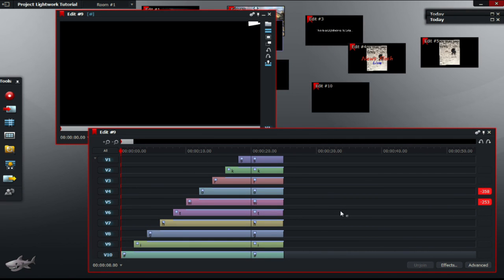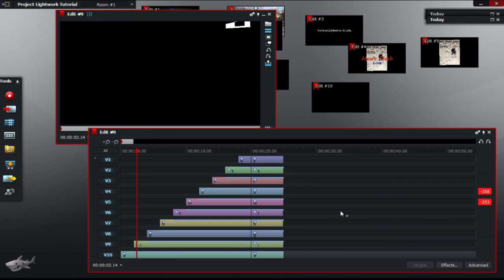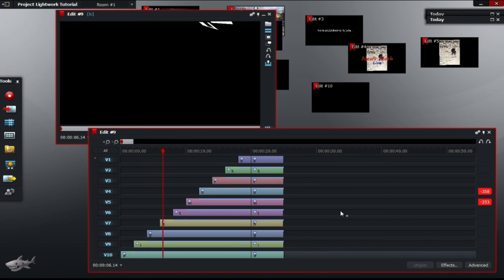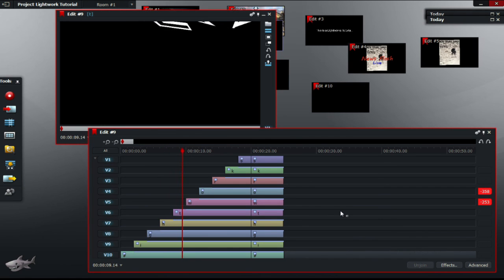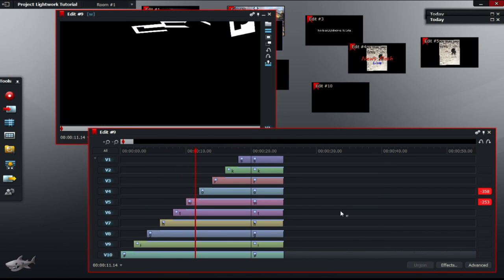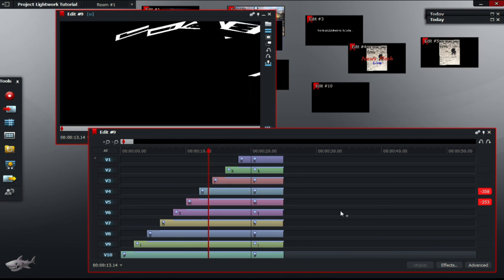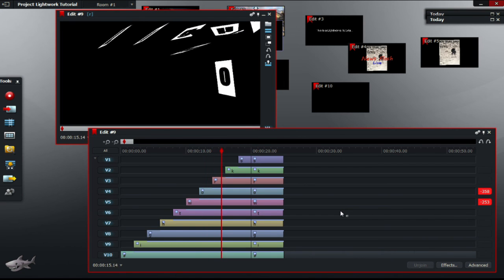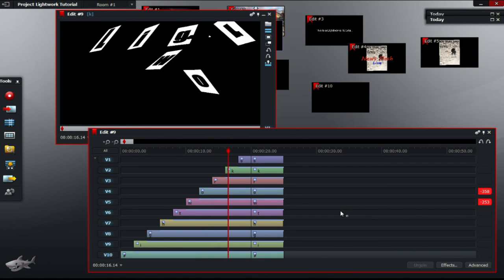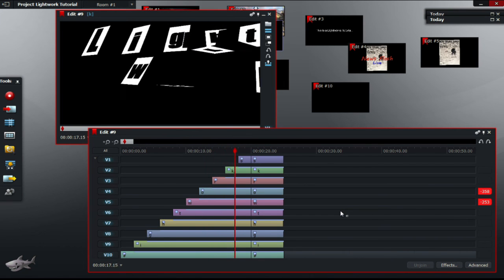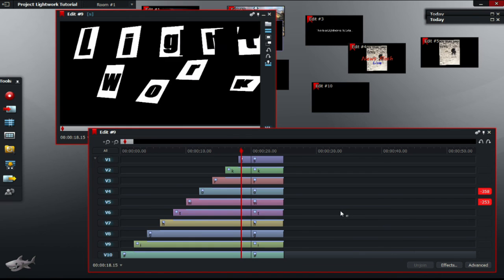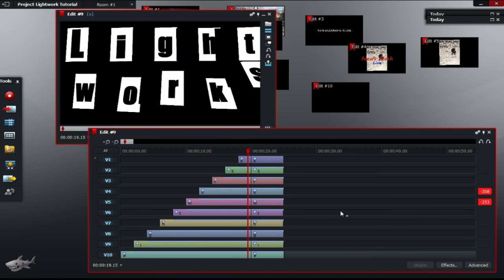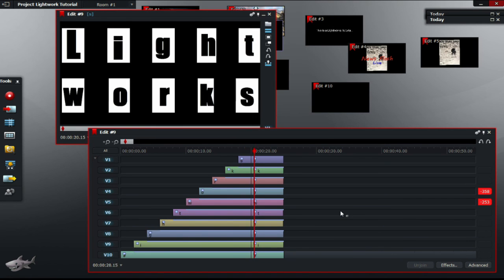Now, once you have repeated the previous step, your video should look like mine.